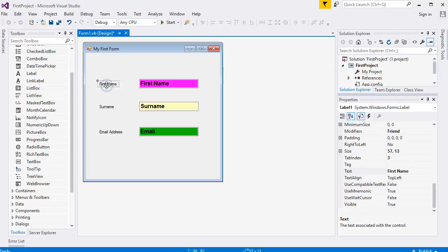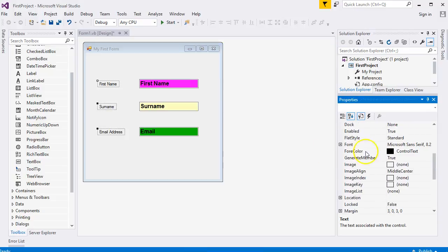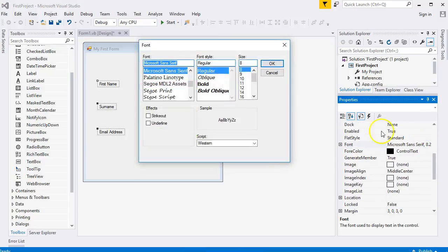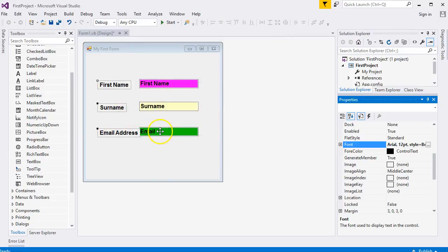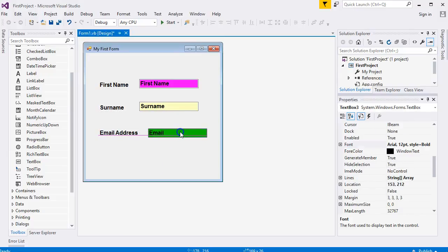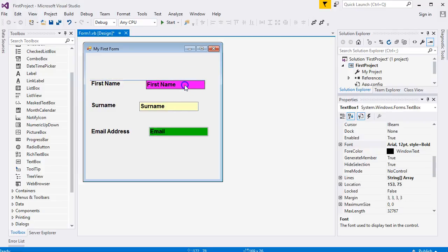If you click on one label to select it, then hold the Ctrl key and click another control, you can select more than one control at a time and set properties for all of them at once. Let's set the Arial font, 12 point — and you can see it changes all of them at once. You can also use this to move multiple controls and check that the labels are correctly aligned.